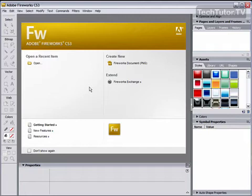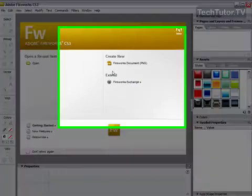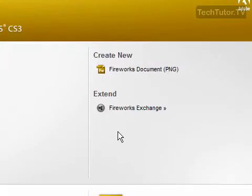When you first open Adobe Fireworks CS3, you're going to see this introduction screen. From here you can open a recent item, create a new item, or use Fireworks Exchange.